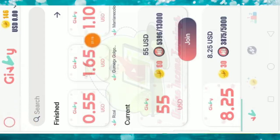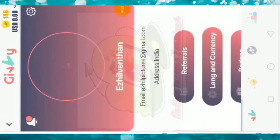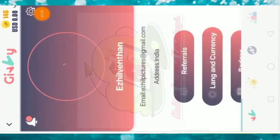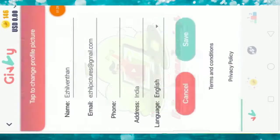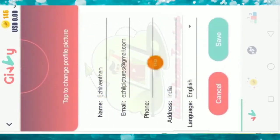You can click here and close the app. You can click here again. You can see the profile option and click on it. You can click on the setting option. You can save your name, email, phone number, address, and language.